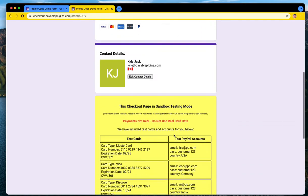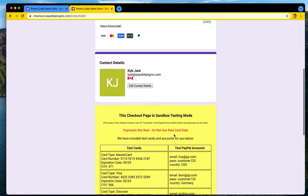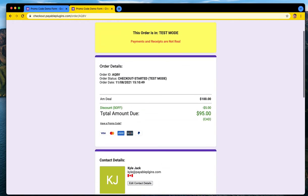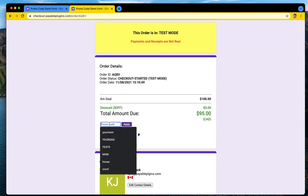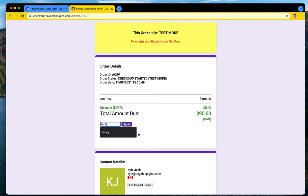And that all looks good. I could go through the checkout like usual. You can only have one promo code at a time. So we could do another promo code we said it was called family.